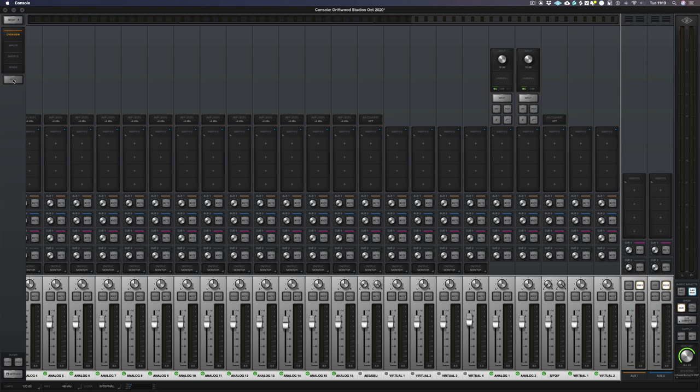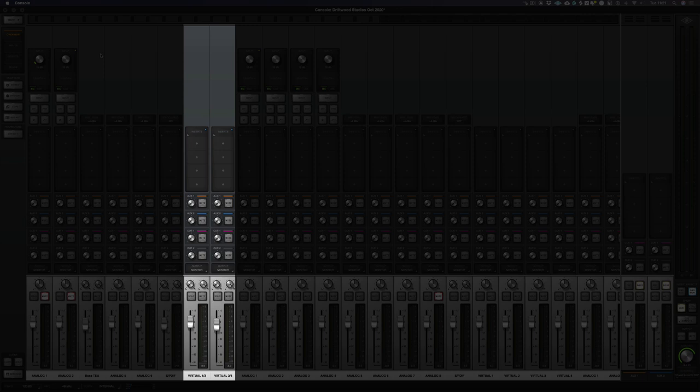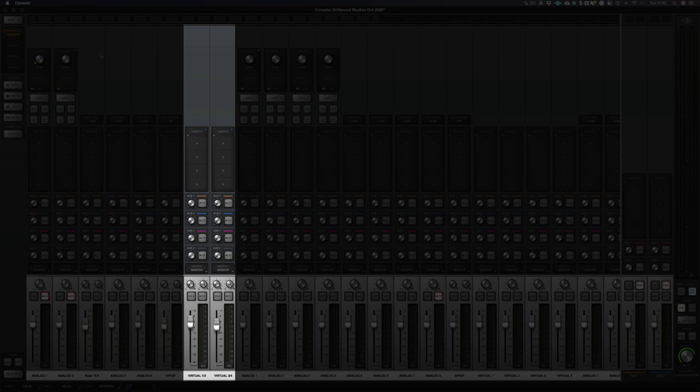Now, I use virtual inputs. My virtual one and two is basically my mix. It comes from a DAW if I'm not using Luna. And I use virtual three and four for my computer audio. So that's any audio that comes from the computer and any audio that comes from the Internet, something like YouTube, etc.